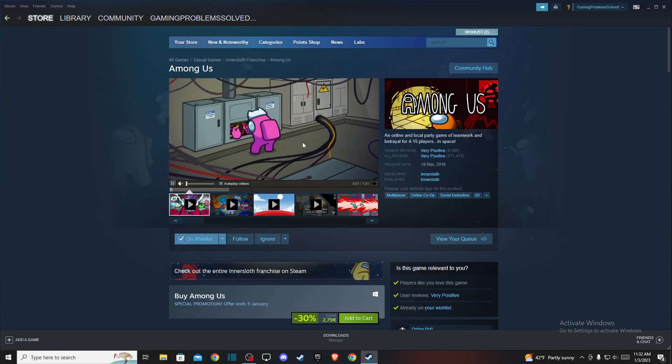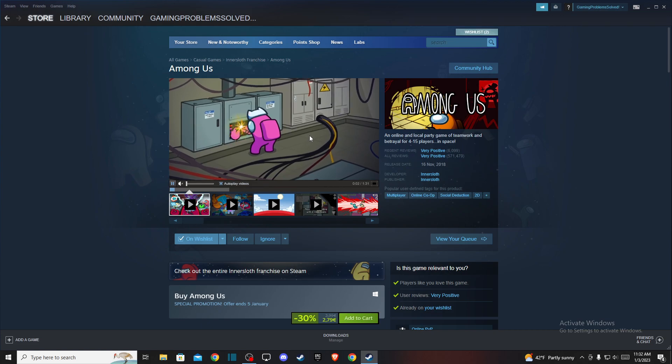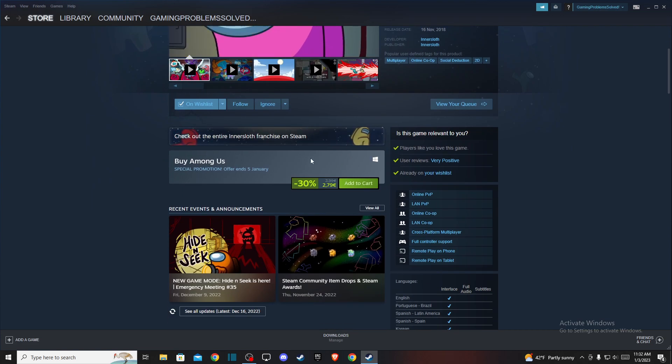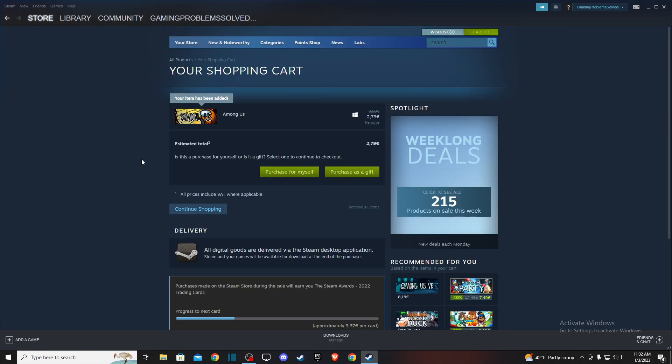If you want to gift a game to another person, select the version here and press add to cart. After you do that, you have two options: you can purchase for yourself or you can purchase as a gift.